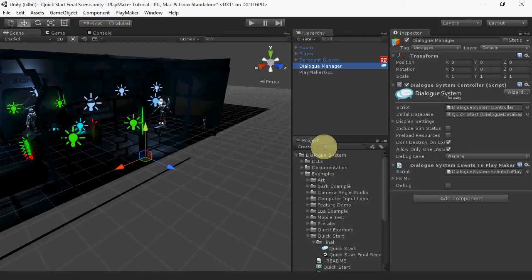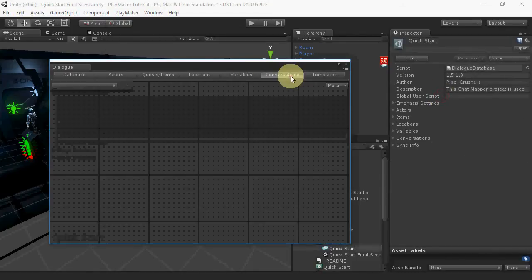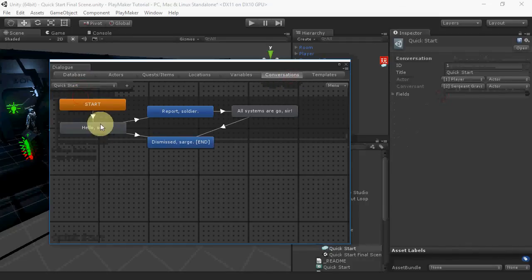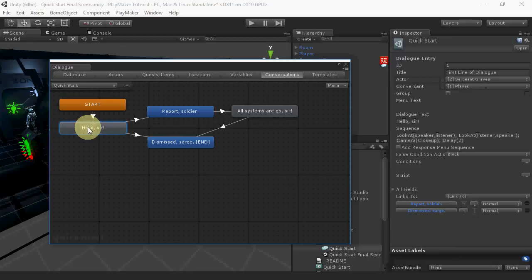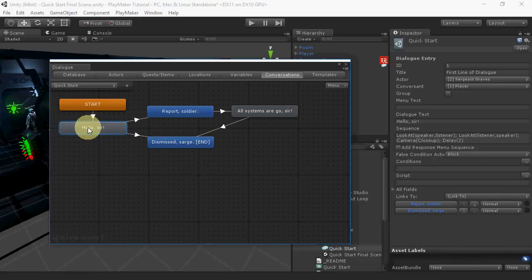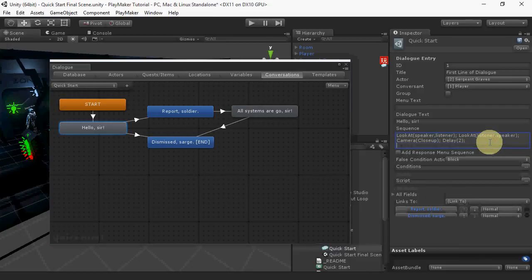You can also send your own events to FSMs from inside conversations using the FSM event sequencer command, which is also documented in the manual. For example, say you've set up an FSM that does something when it receives a custom event called greeted NPC. To send this event to your FSM, set the Dialog Entry's Sequence field to FSM event greeted NPC.